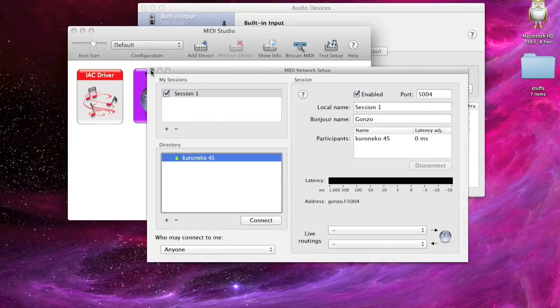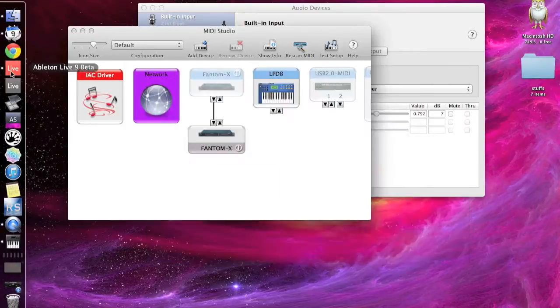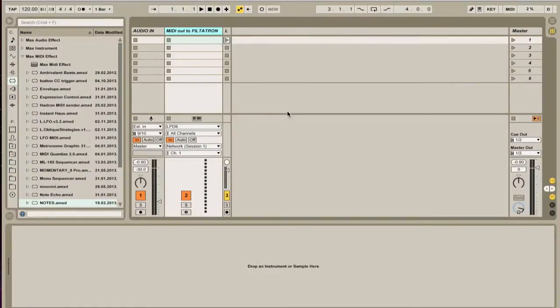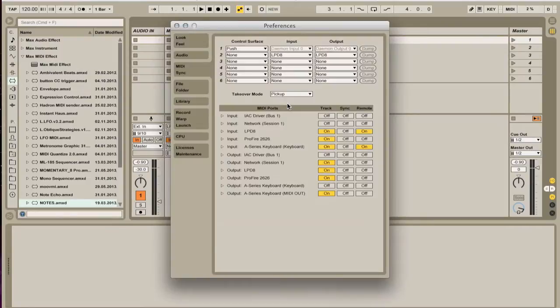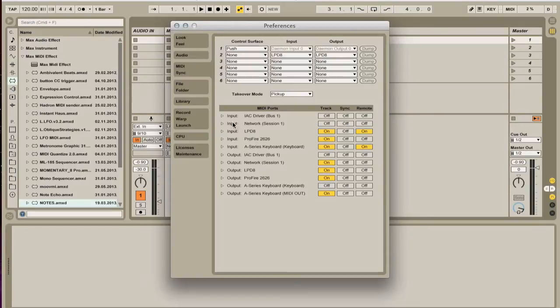So, now that this is finished, I'm going to open up Ableton, and I'm going to go to my settings. Now that you're in your settings, you need to make sure that your Network Session 1 input MIDI port that I created, everything's off. Don't need it.